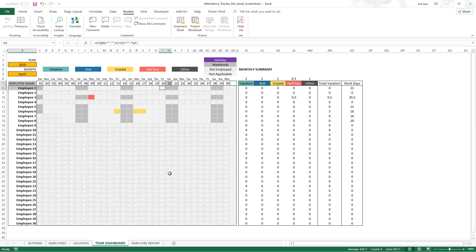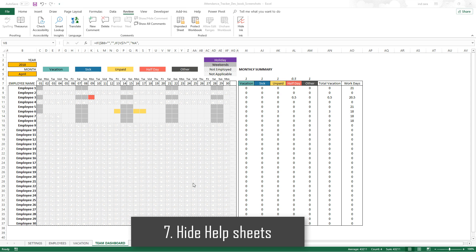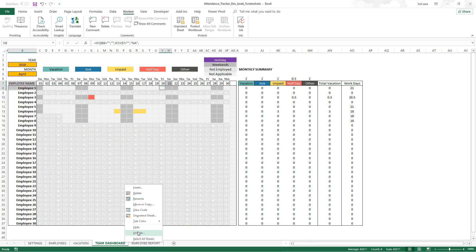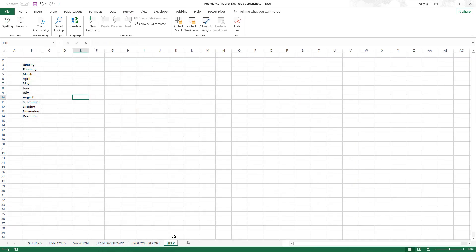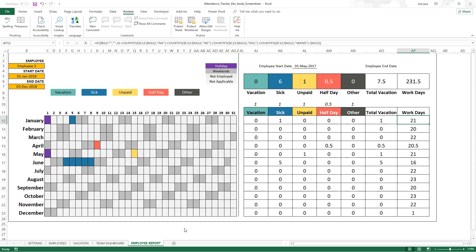The seventh step is hiding help sheets. For example, we have a help sheet — I'll unhide it to demonstrate. This is something we don't need to show the user, so I right-click and hide it. Similarly, when building templates, if there are any hidden calculation sheets that the user doesn't need to see, you can hide them.